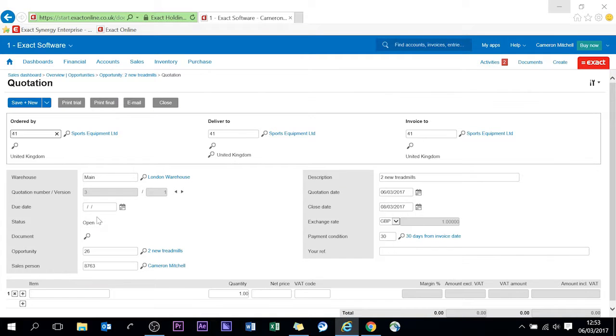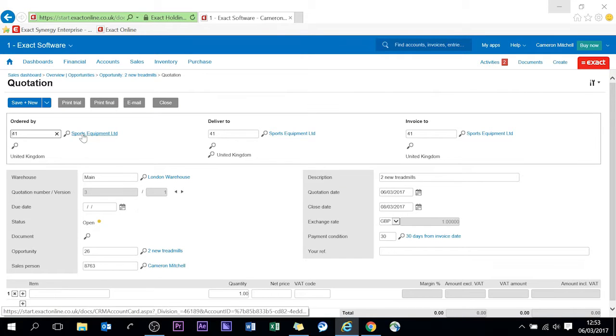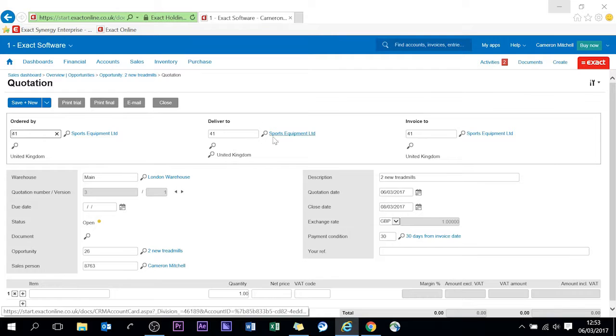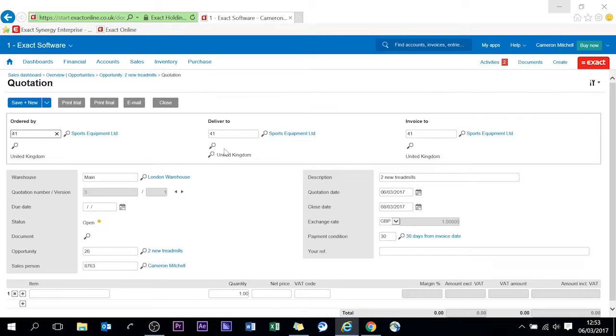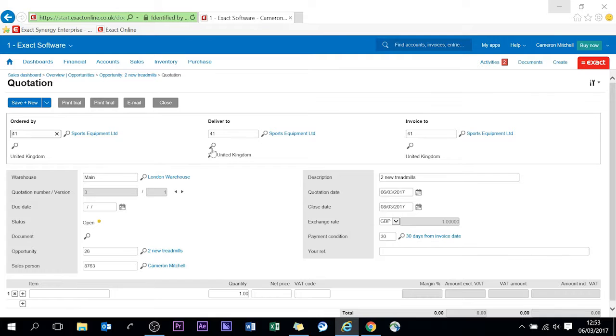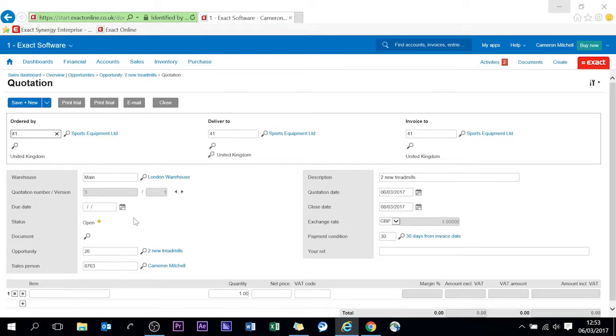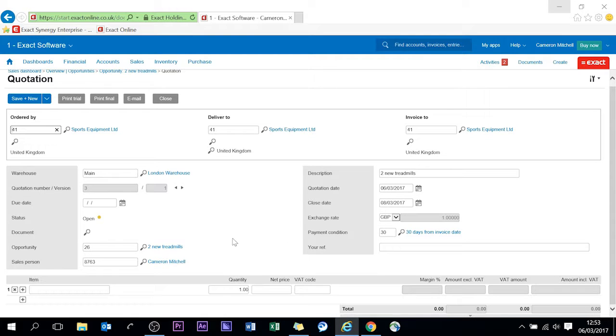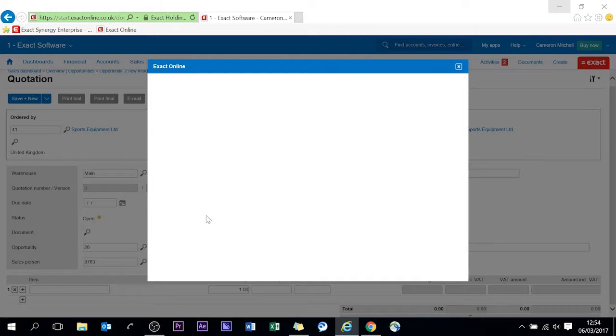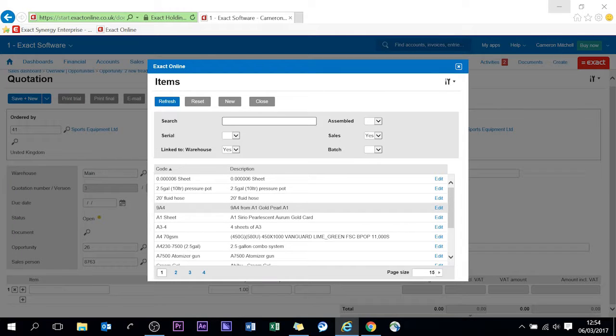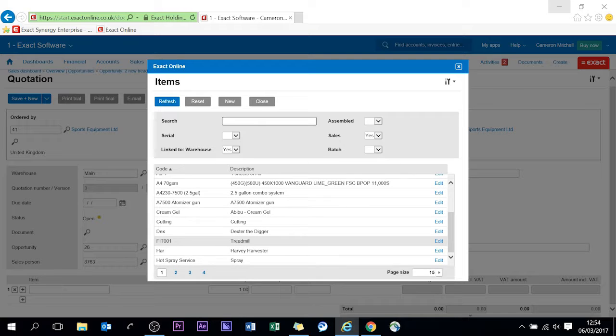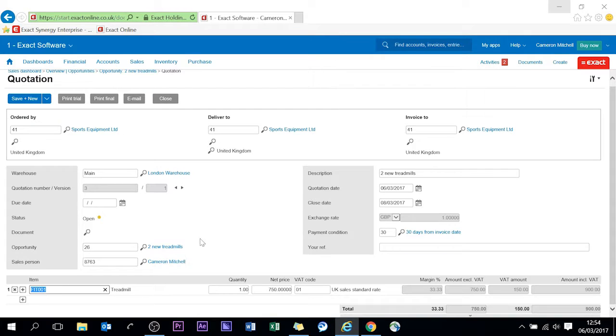Little quotation, this brings up all the information for that company so the delivery address, the invoice address, also who's ordered by and you can have a number of different addresses per customer and a number of different invoice addresses as well. You can also enter the information so the description, add a reference, add a different payment condition but today we're just going to sell them a couple of treadmills. So here we go this is the overview of my items.